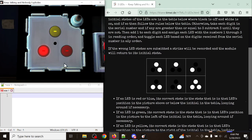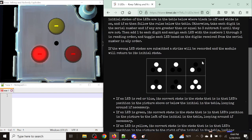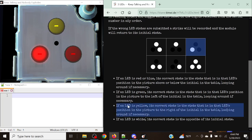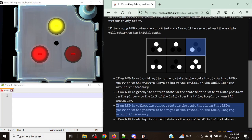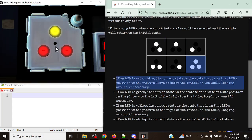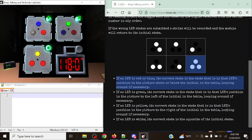Finally, for this last one, we've got red in the bottom left as the only one lit. For yellow, if an LED is yellow, its correct state is the state in the LED's position in the picture to the right of the initial state, looping around if necessary. For green, it's very similar — just to the left. The one to the right in the top position is on. For the reds, the rule is above or below — all three of those are on, so in this case everything is going to be on. And just like that, this is all very simple.